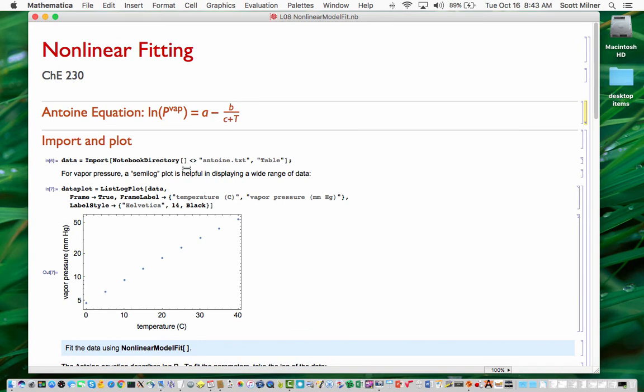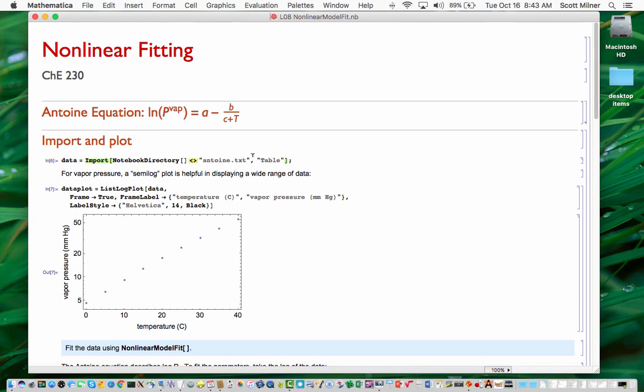So the first step here is to import the data into Mathematica from a file called Antoine.txt. And I use this technique of concatenating the notebook directory given by this function, sticking it together with this operation onto the string that gives the file name in order to produce the full path to the file. So the file is sitting in the folder next to the notebook. And I import this as a table. And this brings the data in.